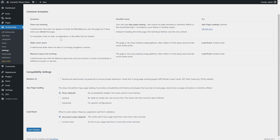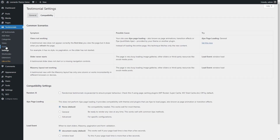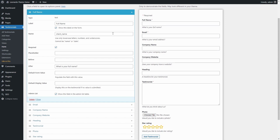If you want to collect testimonials from your website visitors, open the form page and create a form. You can add, edit, and remove form fields.